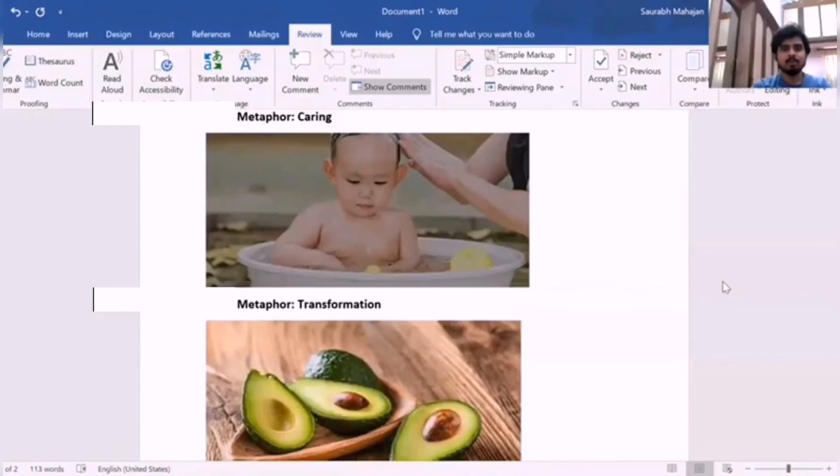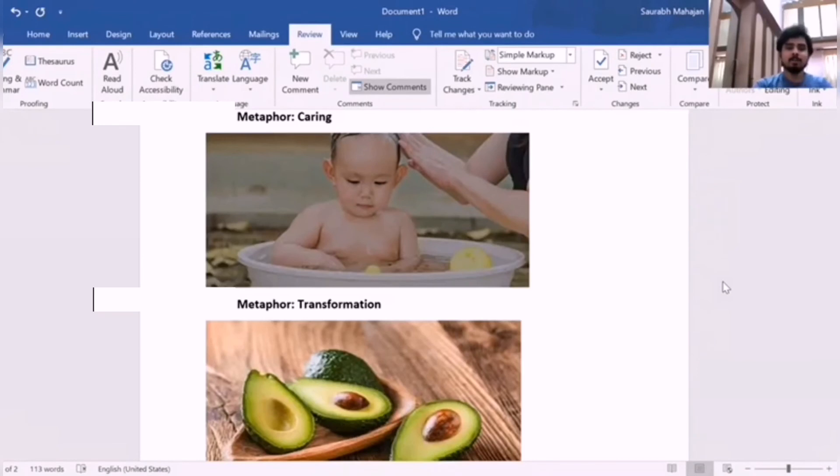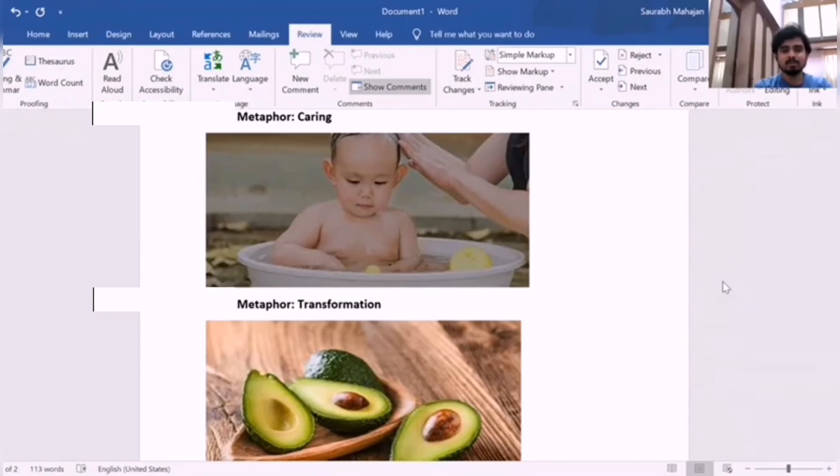Hello all, I am Saurabh from Group 4 and my first pick of association depicts that Dove as a soap is so mild that it takes care of the skin as it is a baby skin. Also caring is what I associate with Dove as a brand when I look at it first.